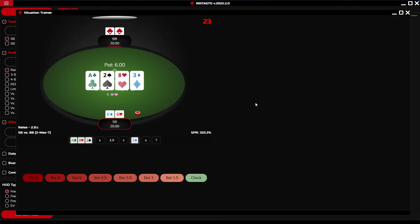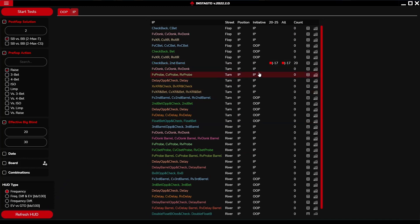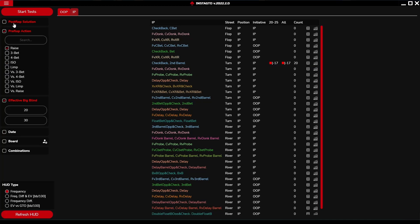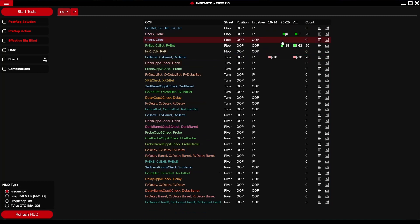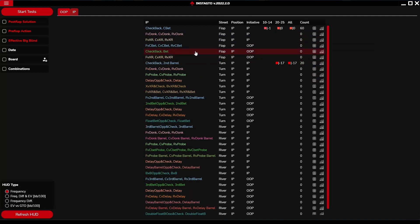Returning to the situation trainer menu — the stats work the same way as in the HUD analysis section but are aggregated to one action group. The square shows the GTO difference of the stat group and the following number shows EV loss versus optimal play. Positioning the mouse on the table icon displays all stats separately. The green color means your play is very similar to the optimal one; the more the color changes to red, the bigger the distinction between your play and the optimal play.